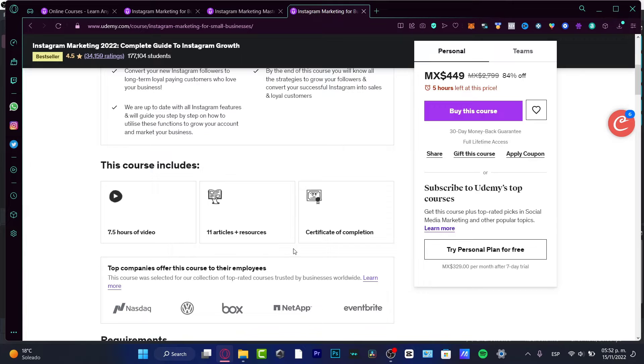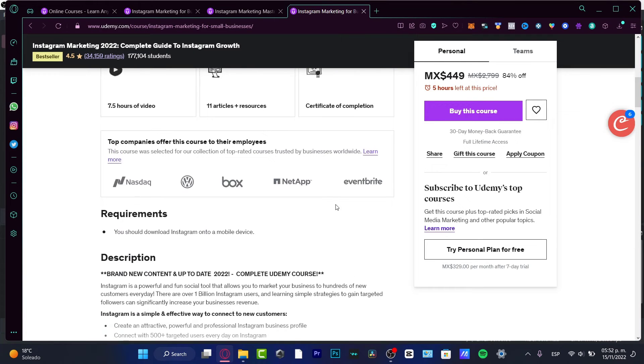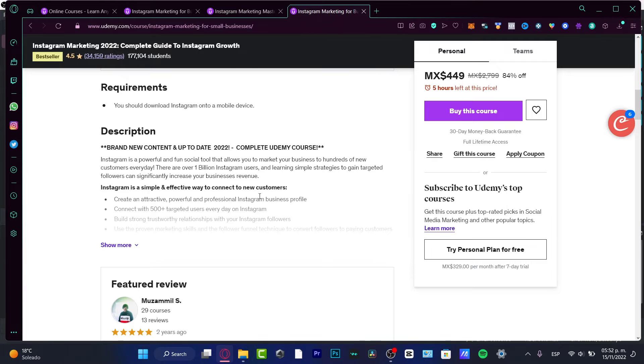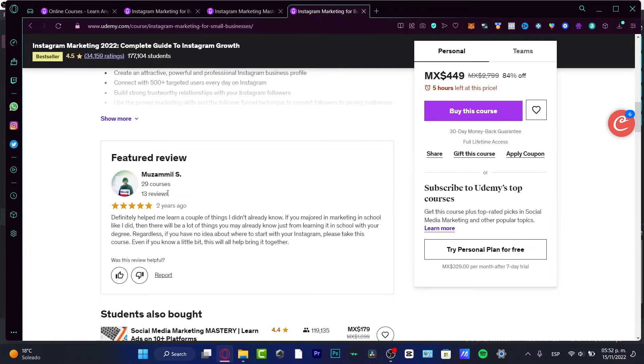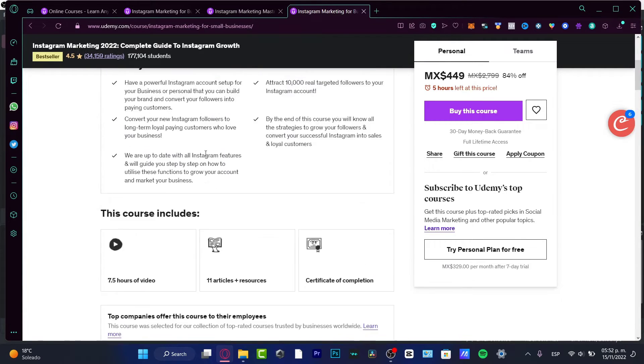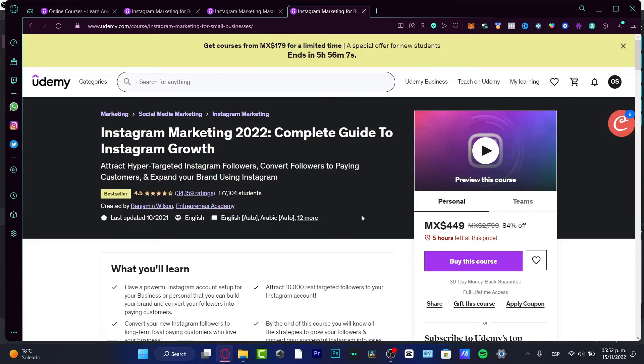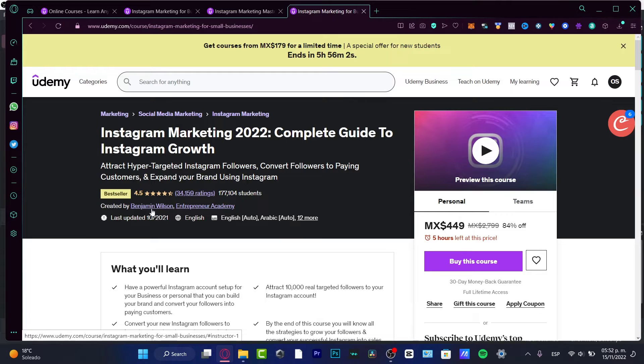This course includes 75 hours of video, 11 articles, resources, certification, competitions - it's really powerful. Here are more things about the person who's taking the course. I'm going to select here Benjamin Watson or Entrepreneur Academy.